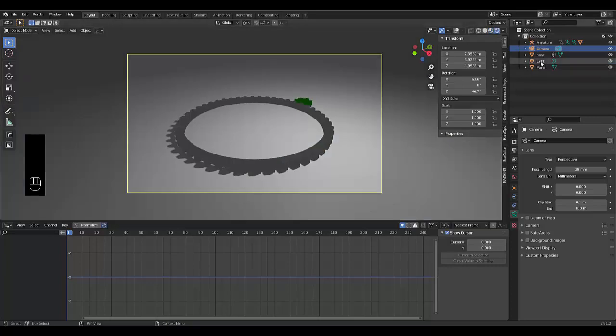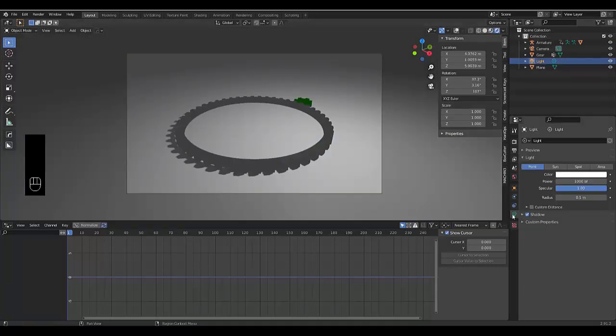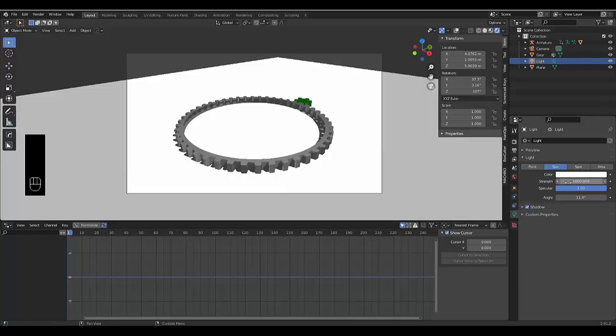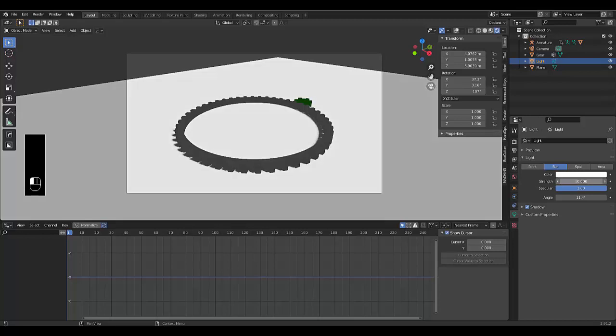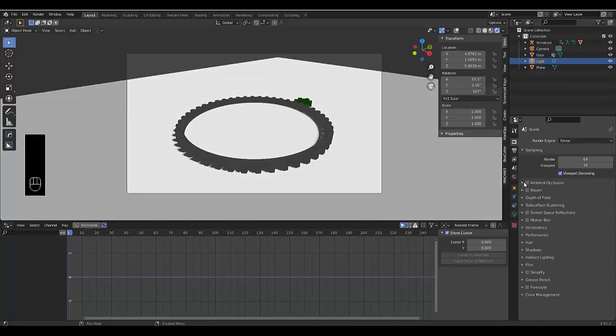And looking at how it looks for material views and render view. Maybe adjust lighting. Let's make this sun. Make this 10.